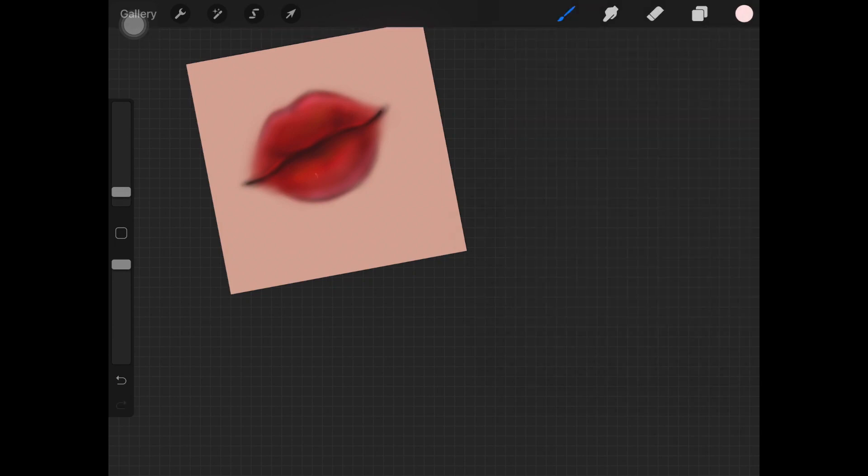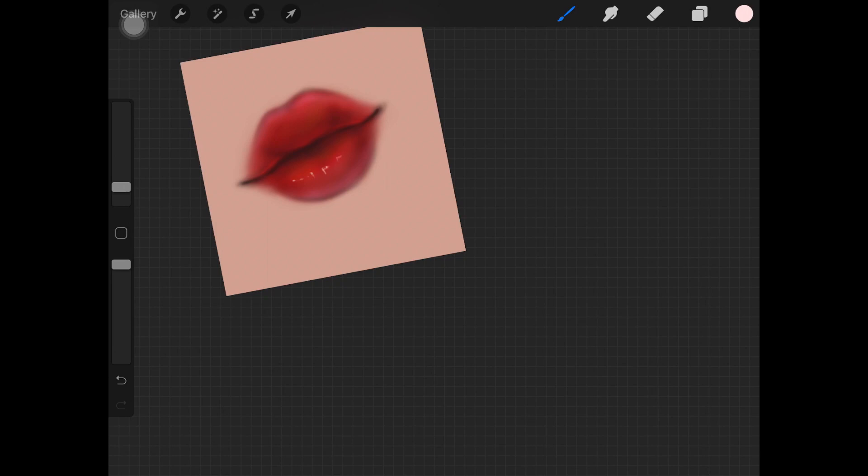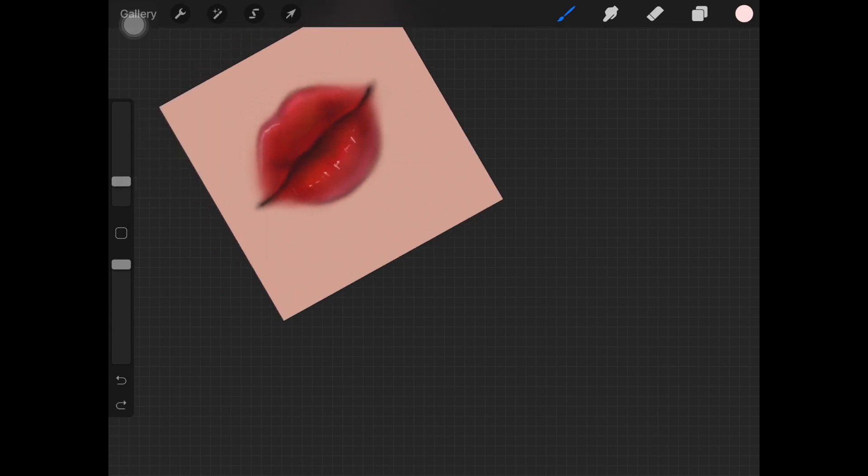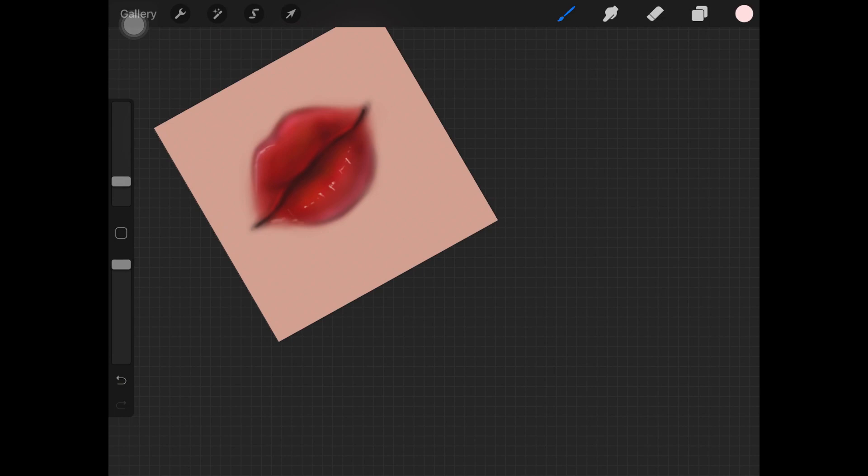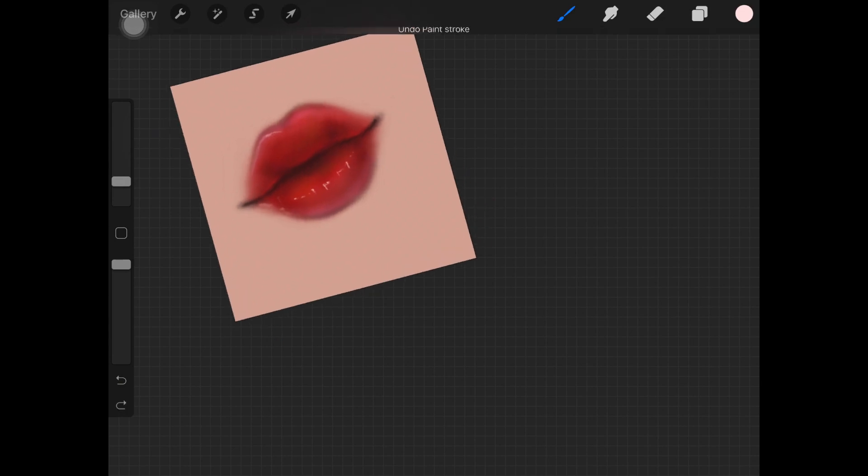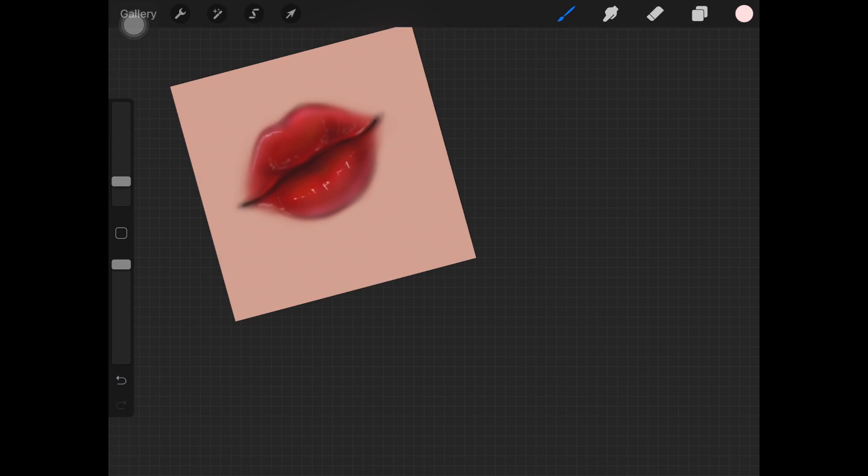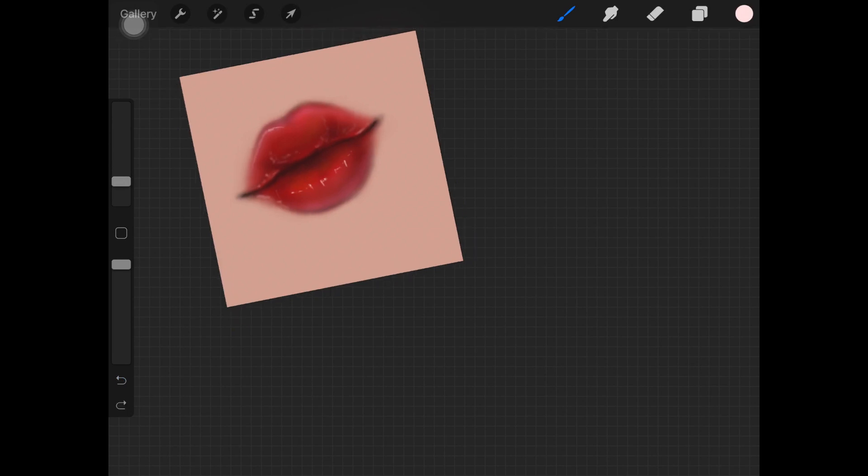Now create a new layer again and make sure you're not changing the layer mode, keep it to normal. Pick up white color and using the soft airbrush, making sure the size of the brush is minimum as you can see on the screen, I am creating these small dots to create that really glossy and highlighted look.